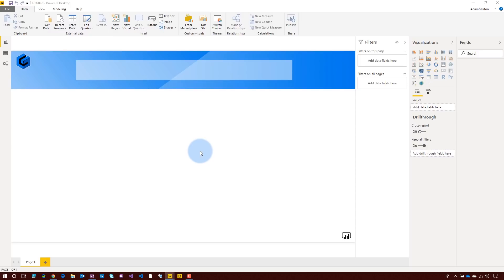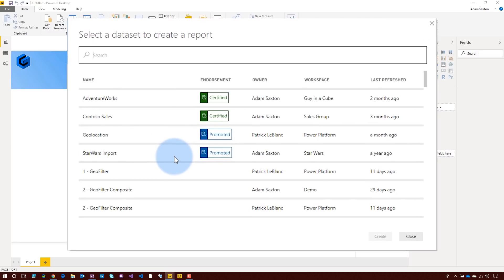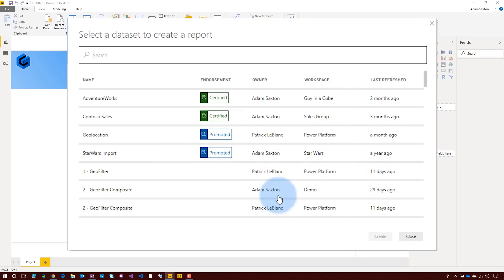Typically what you would see are the workspaces that you have access to and then the data sets inside of those workspaces. Now there's a new look to this, and what I will see are data sets that I have permission to across the organization. This may also include data sets that I don't necessarily have direct access to in an app workspace — it could be a data set through an app. We can see the workspace it's part of, when it was last refreshed, who the owner is, and of course the data set name. We'll come back to endorsement in a little bit.